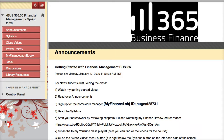Hello, Professor Nugent here, and I'm going to be facilitating this BUS 365 Financial Management, which is a finance concentration elective course. In this class, we are going to go over many topics, but the purpose of this particular video is to give you an idea of how the class works. If you're new to an online class, you're in luck because I've had many years experience teaching online courses, and I have made this course as easy to follow as possible.